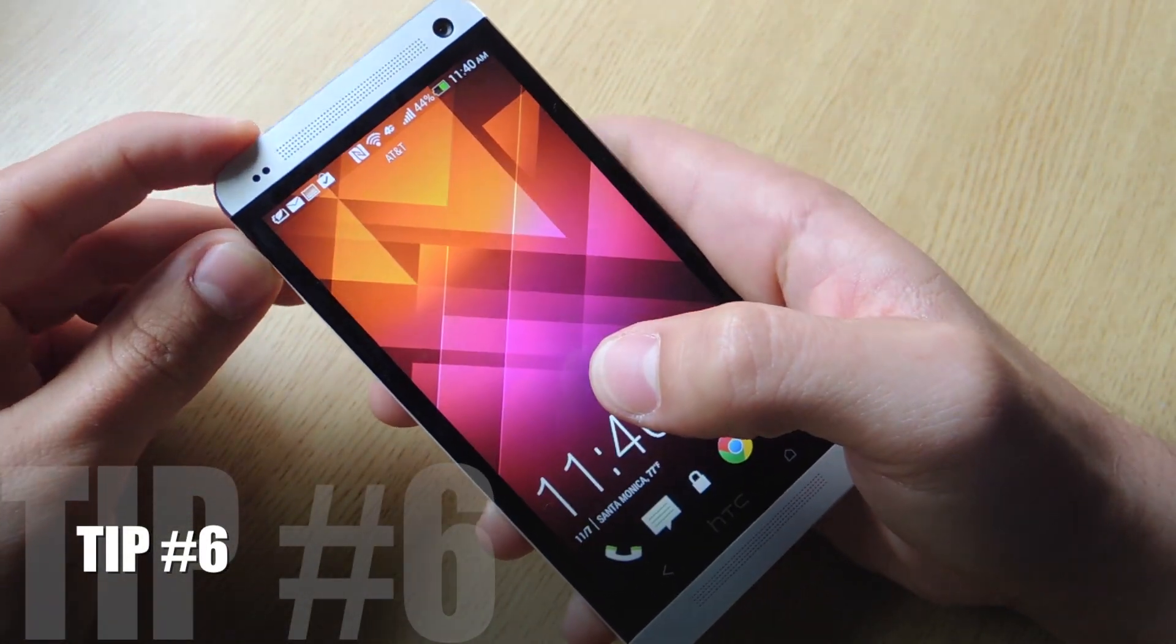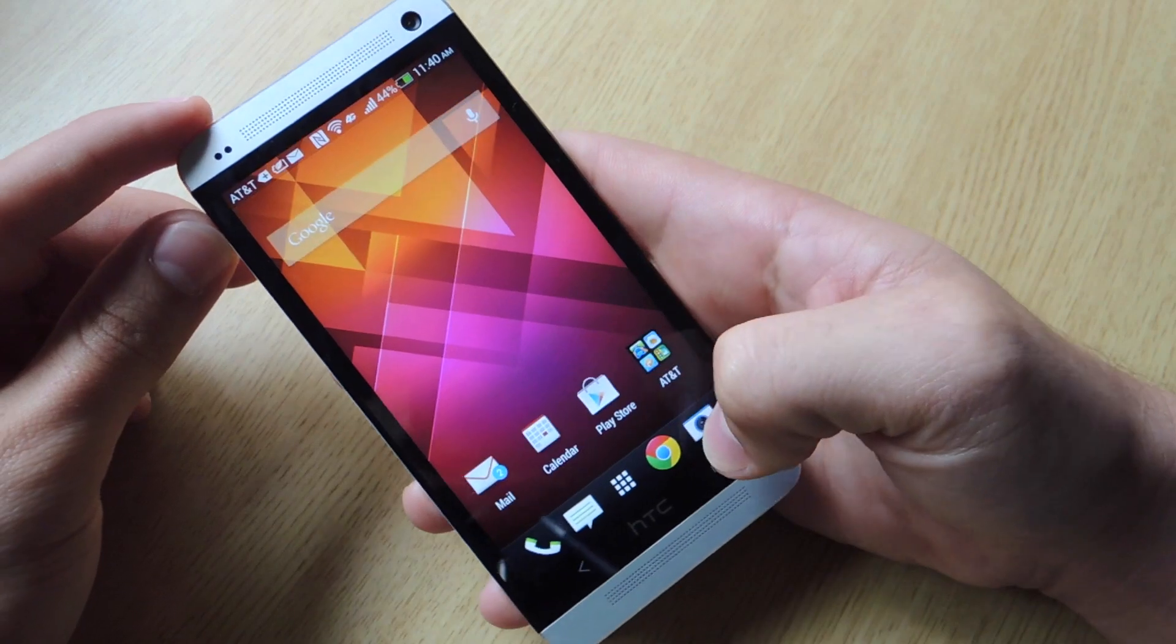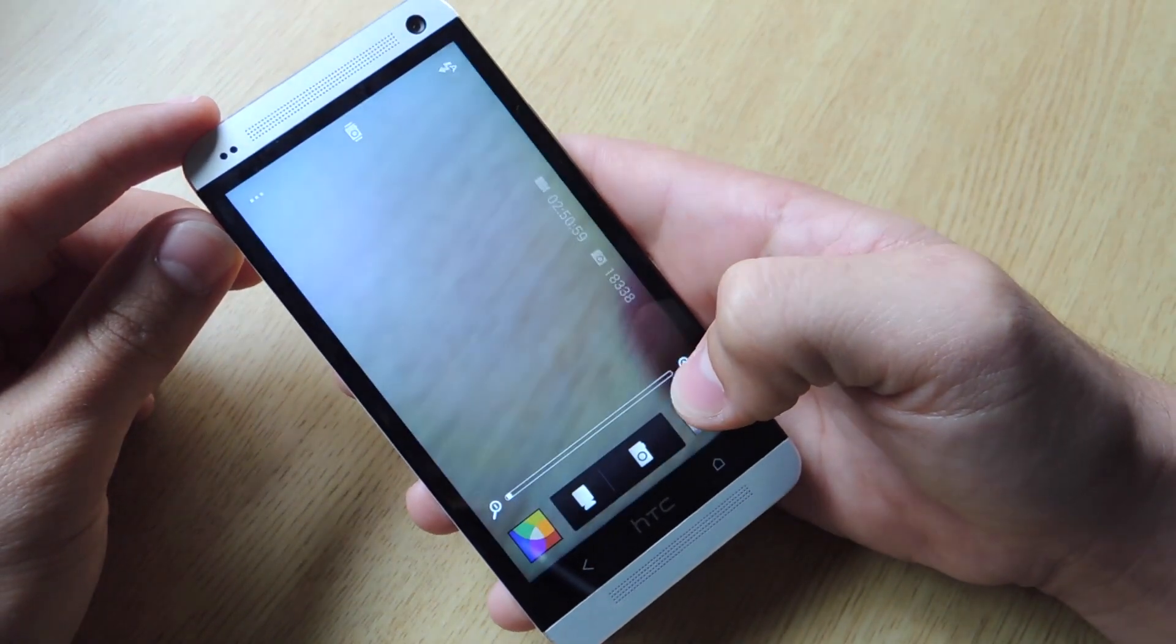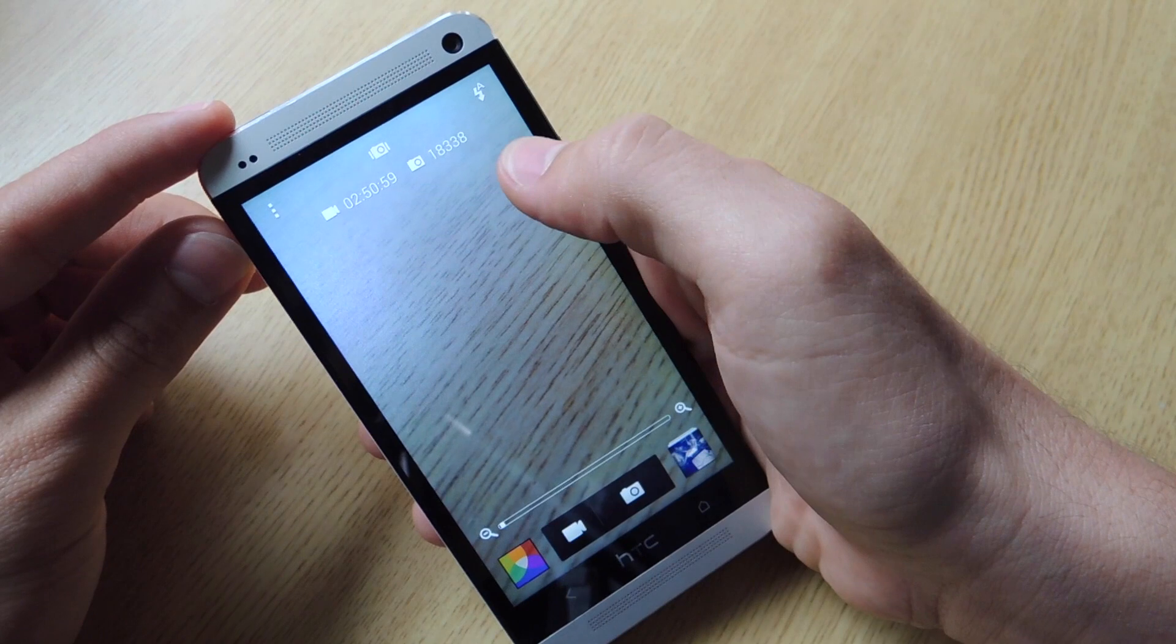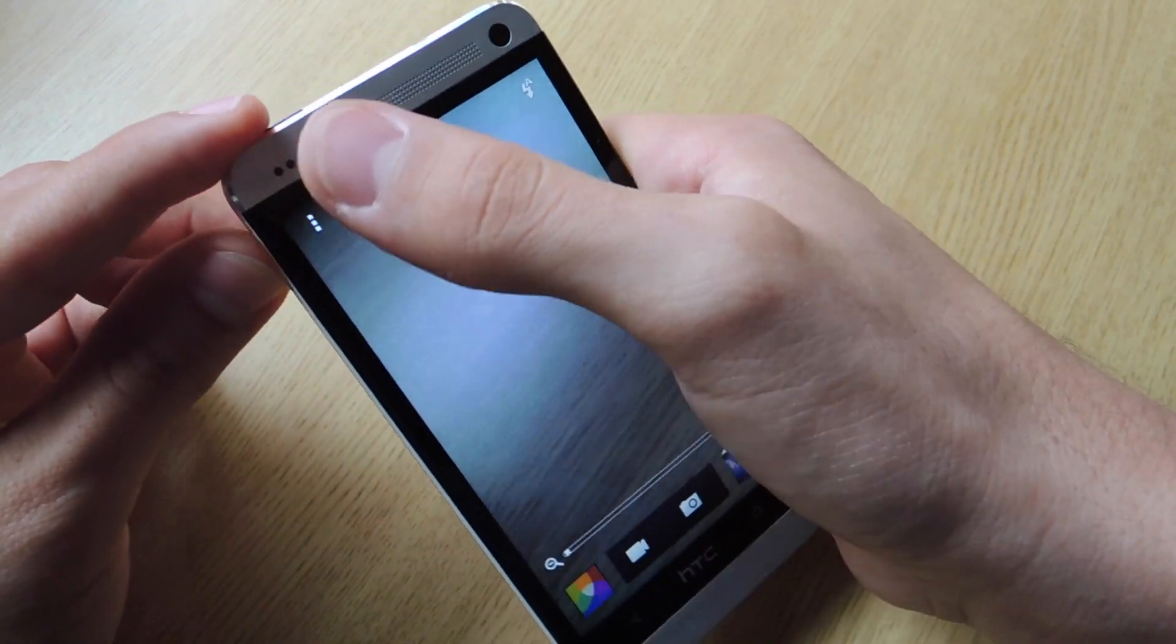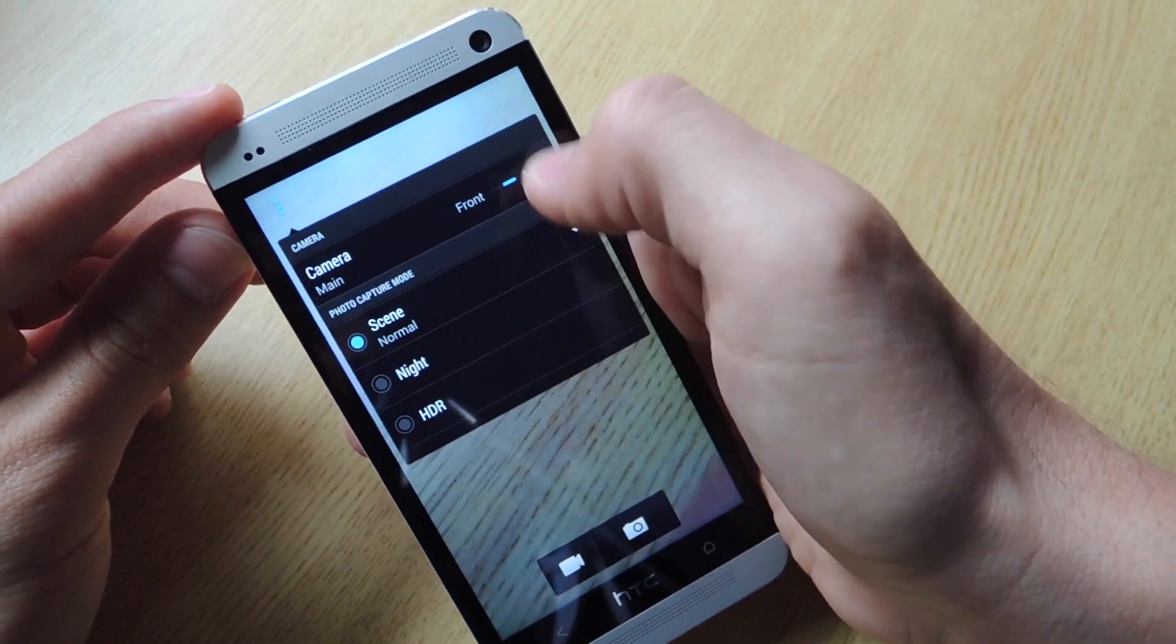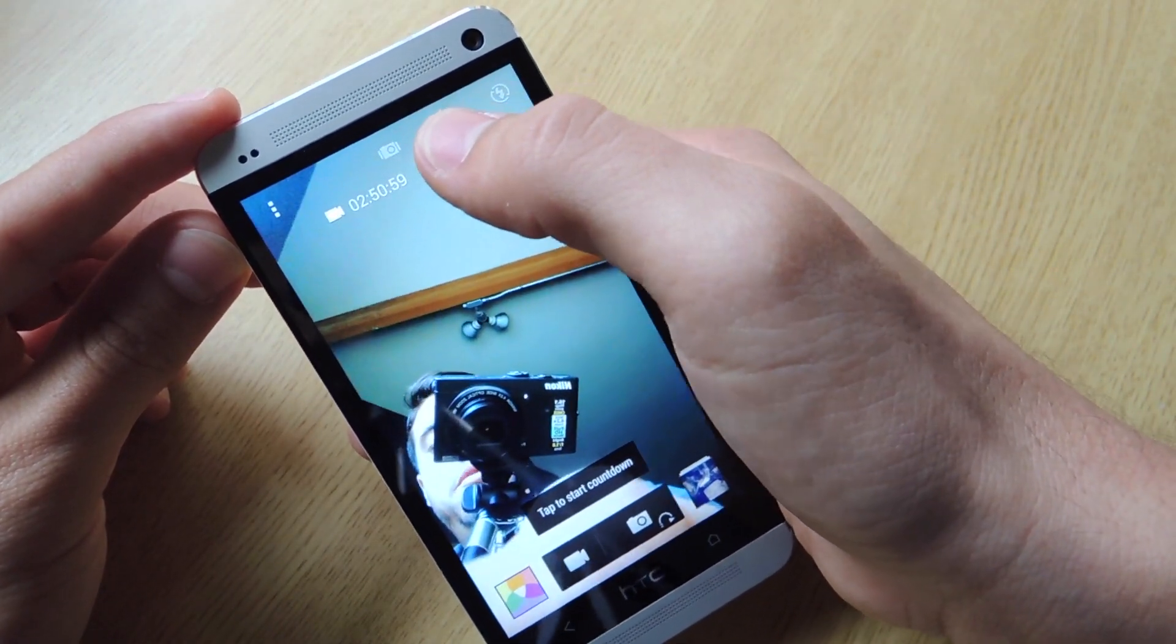Tip number six. How to switch between your front and camera with just one gesture. So you go to camera. And as you notice, there's not a little icon letting you switch from your front and back camera. How you usually do is go to the options and click front or main.